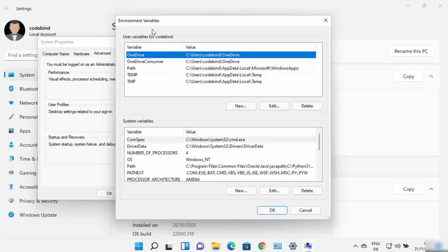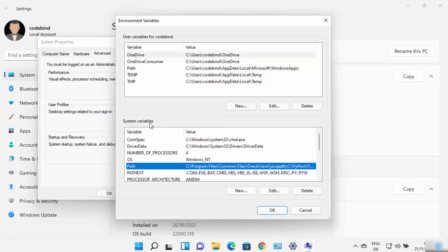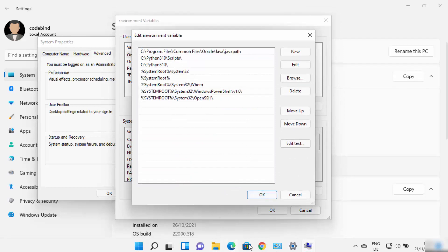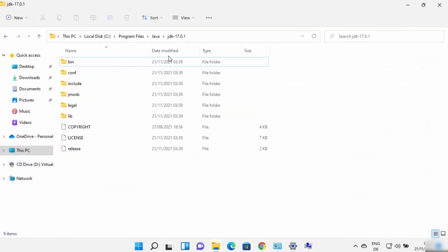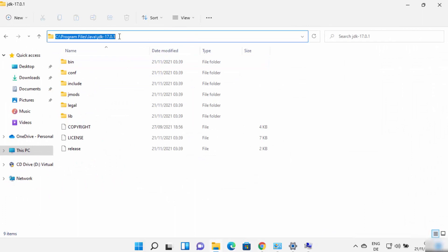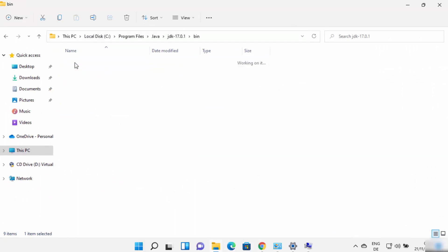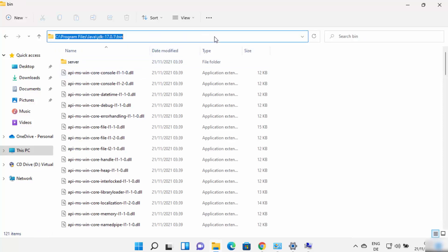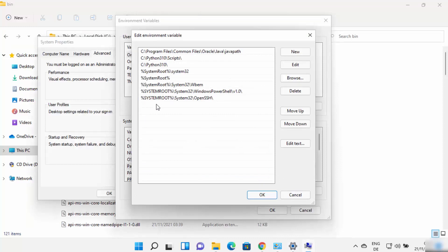You can use either method to open the environment variables window. Once it's open, click on the Path variable under System Variables, then click Edit. You need to add the path to your JDK bin folder. Navigate to your JDK installation folder, go inside the bin folder, and copy that path.